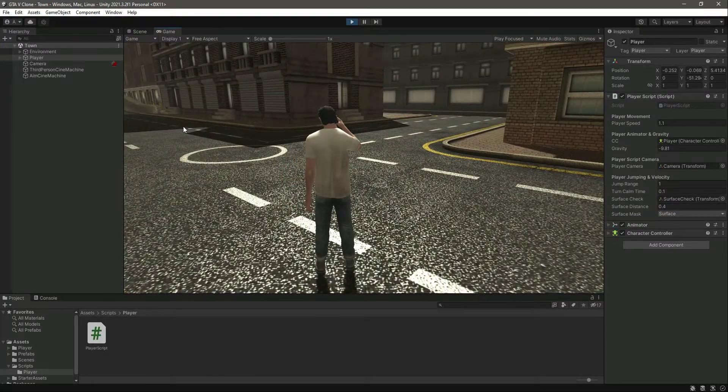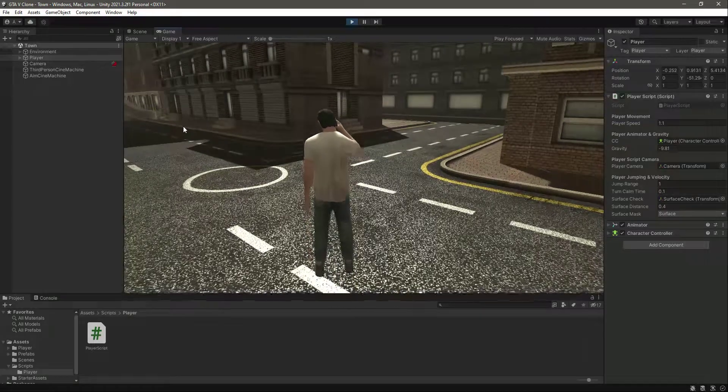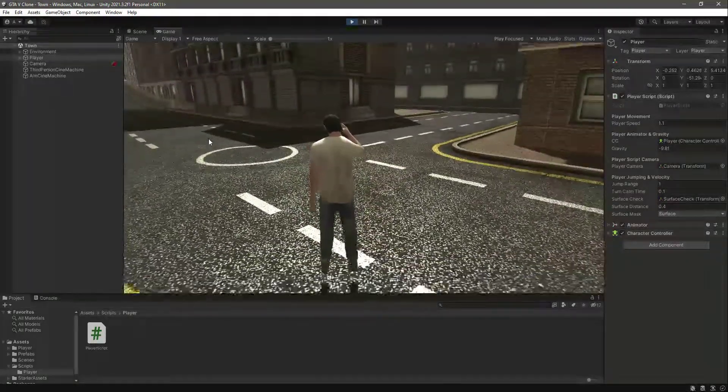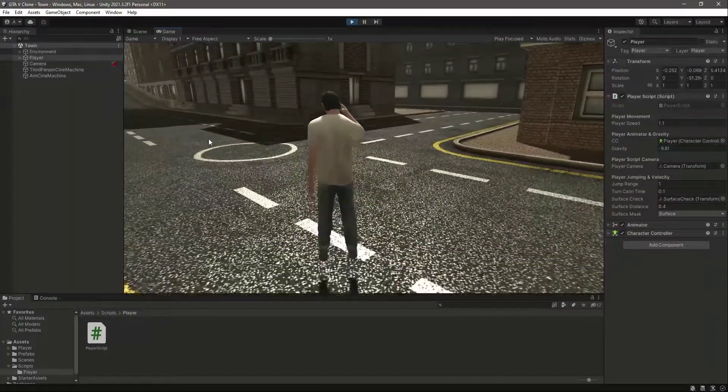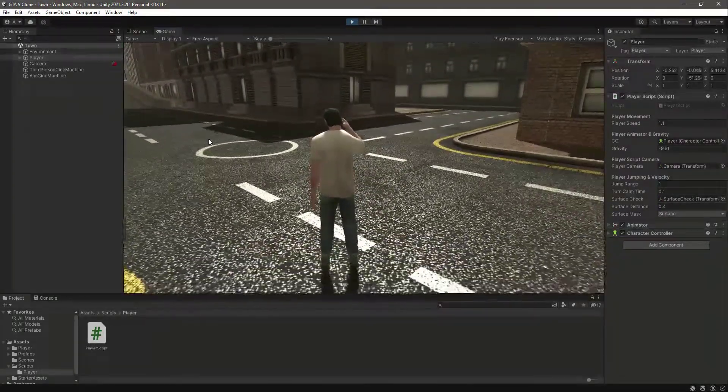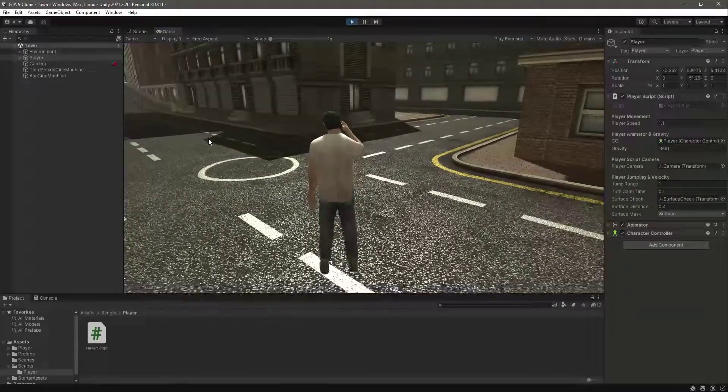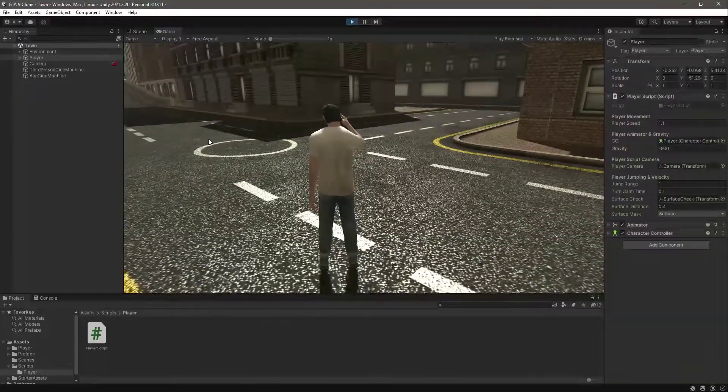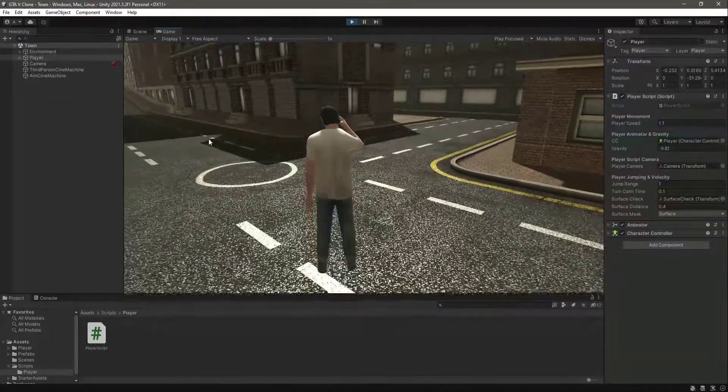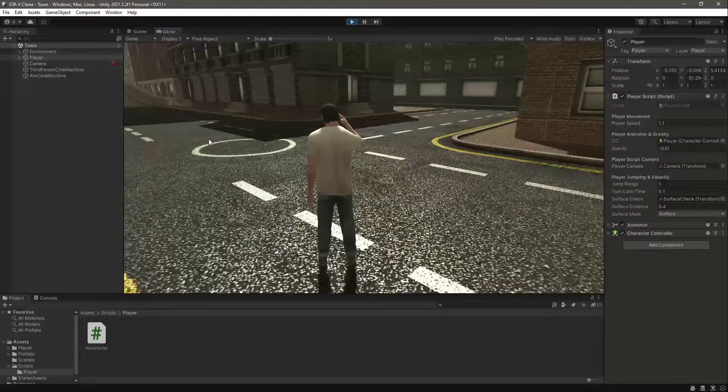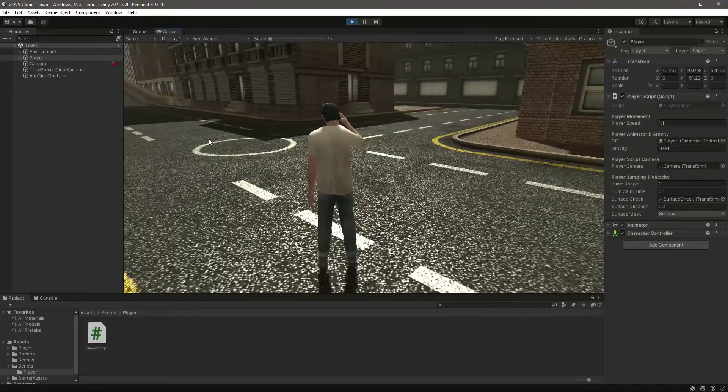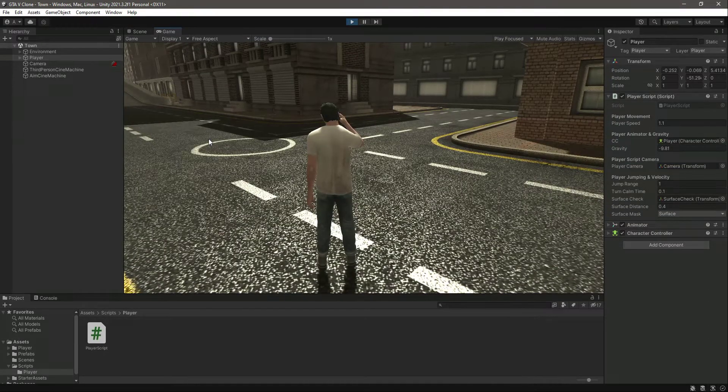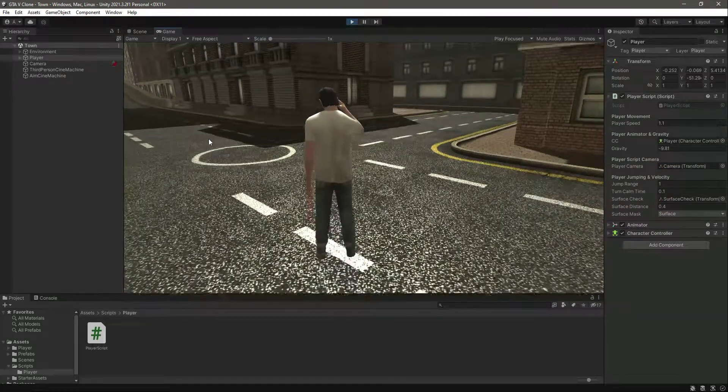As you can see, our player is jumping in the air, and the gravity is doing its work perfectly fine. As you can see, our player is getting down to the surface fine.